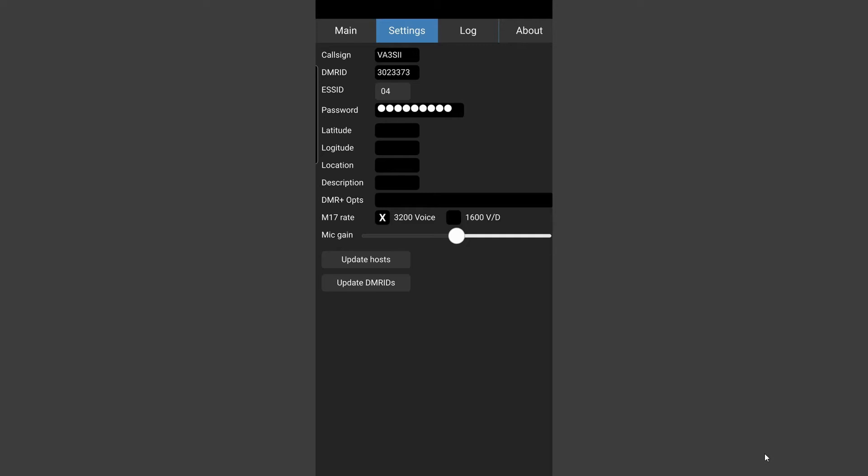So latitude, longitude, location, this is all stuff that you can pump in and across the various modes when somebody's seeing your call sign come up on their display it will show some of this information.